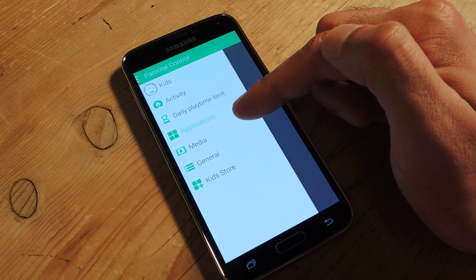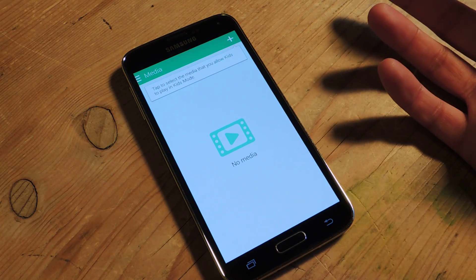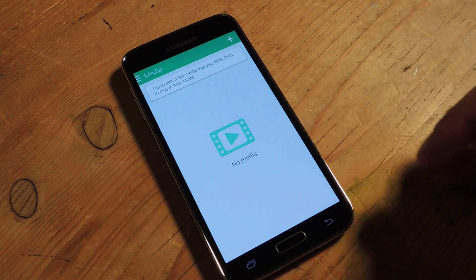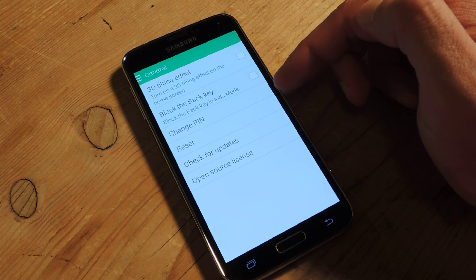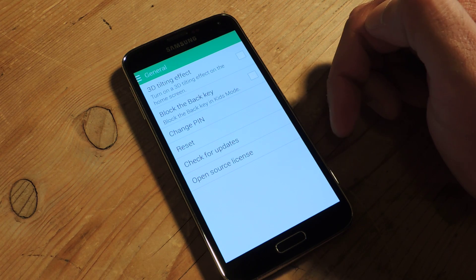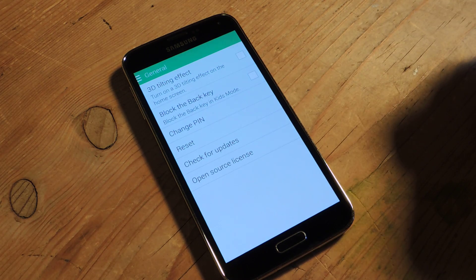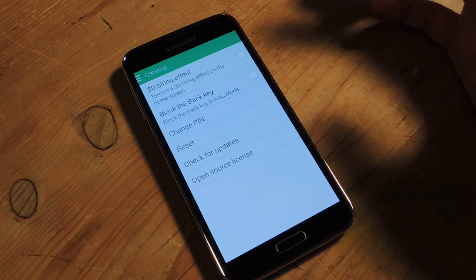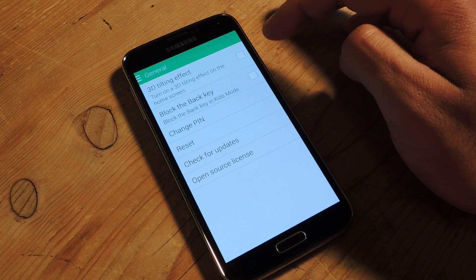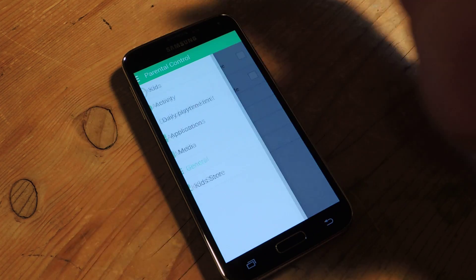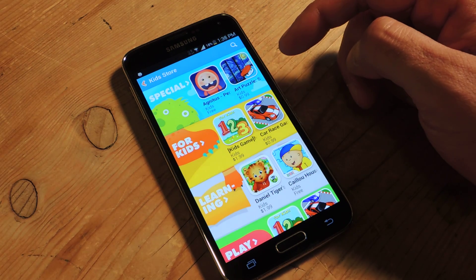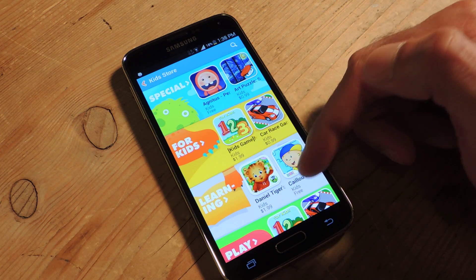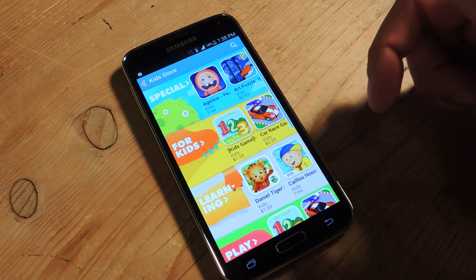You have a Media section, so if you have videos or music on your device, you can control which are accessible to the kids. In the General area, there are a few settings where you can change your PIN, reset the whole thing, or check for updates. You can block the back key, which is interesting — I don't really see a use for it, but maybe there is. There's also a parallax 3D tilting effect; they give that an option because it can be a little disorienting for some people. Finally, you have the Kit Store where you can get other apps — a lot of them are a dollar or a couple bucks, but there are some free ones as well.